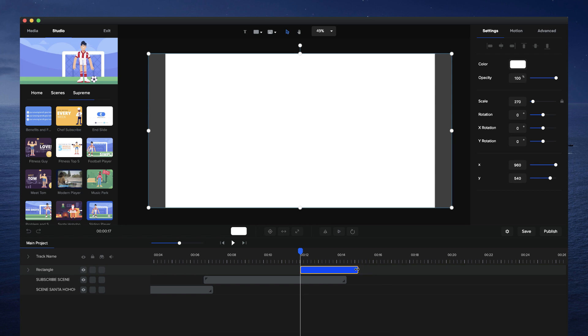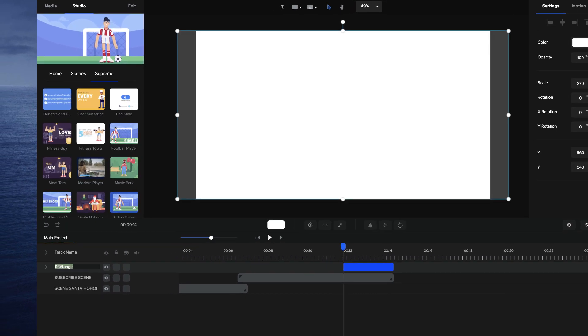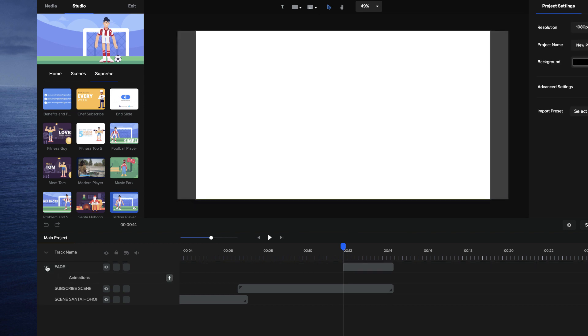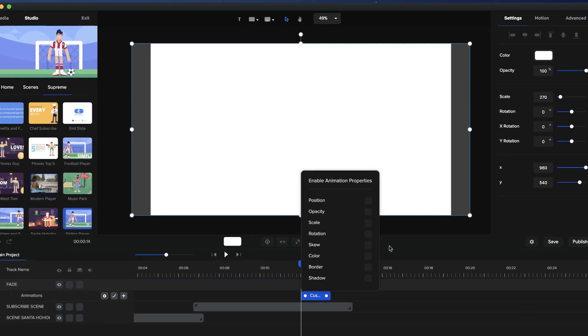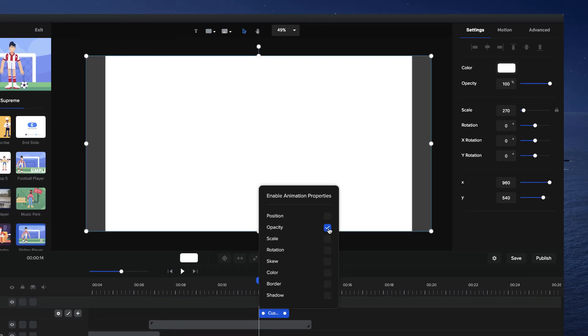I want it to fade for about two seconds. So I'm going to rename this to fade, and then go to animations and select opacity.